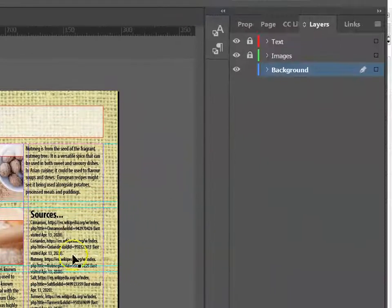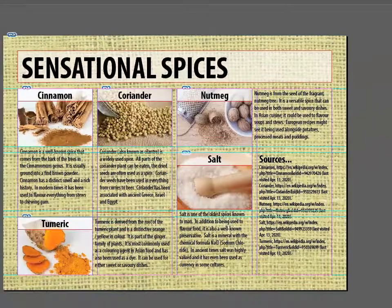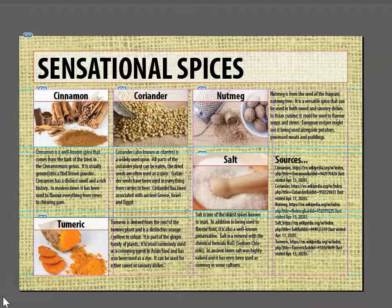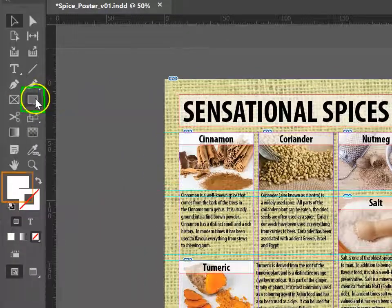To do this, make sure your background is unlocked and selected. Tap M or use the Shape tool to start to draw a box.